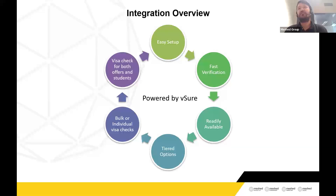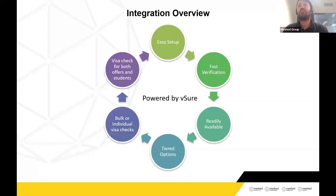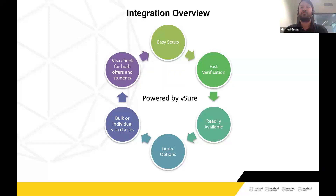This feature works based on a few tiers — I'll talk about those in later slides. The Visa Check can be done in bulk or individually. Everything is consolidated under one page where you can select one record or up to 20 records at a time. It can be done for both offers and students. You can do the Visa Check from an individual offer section, which will redirect you to the Visa Check page, and you can also do it for existing students to check if they are still eligible to study courses in your organization.